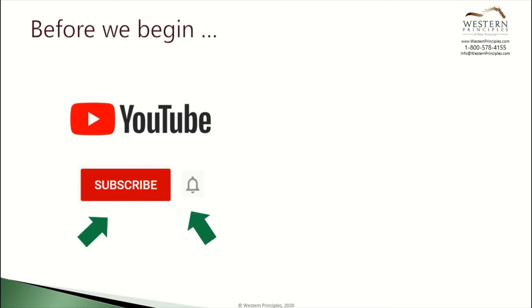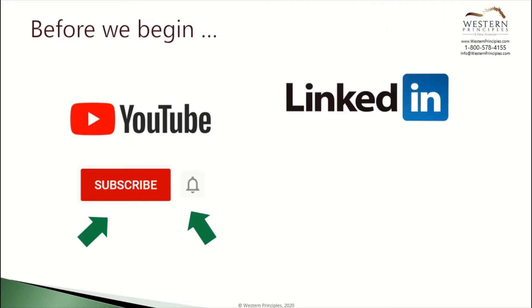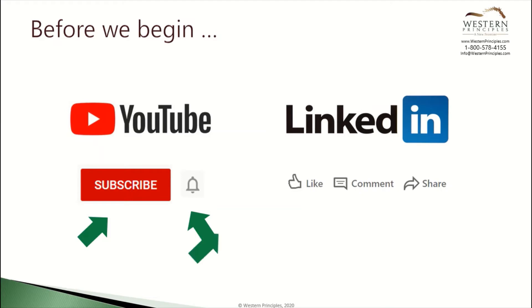If you're watching on YouTube, please subscribe to our channel and hit the bell icon to get notifications about new content. If you're watching on LinkedIn, please like, comment, or share.